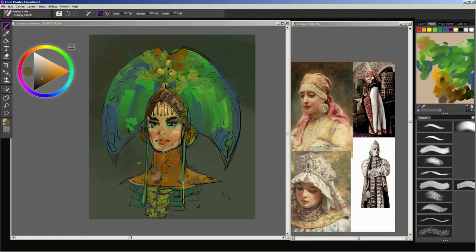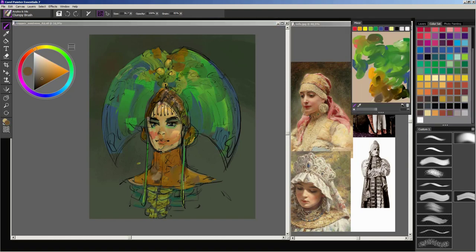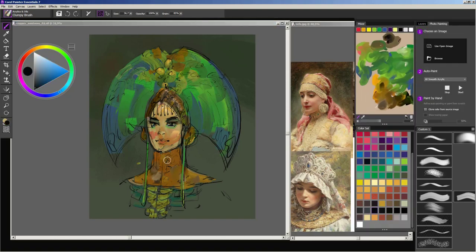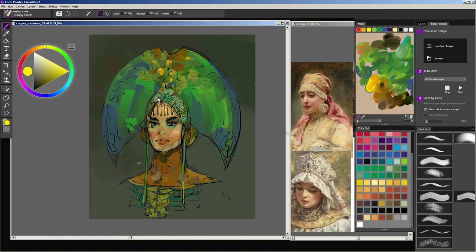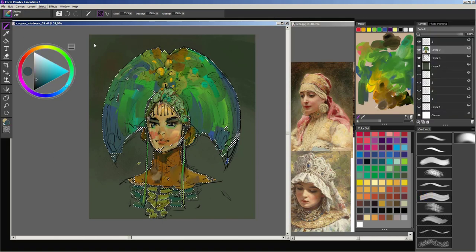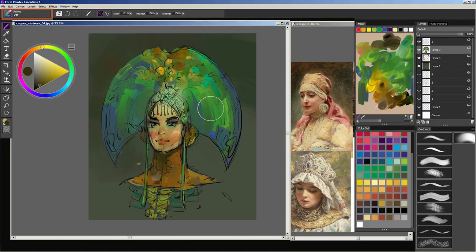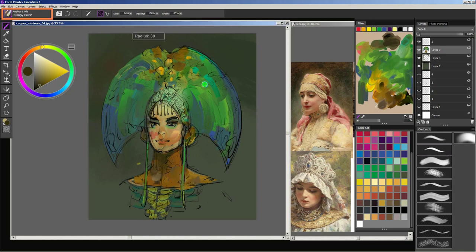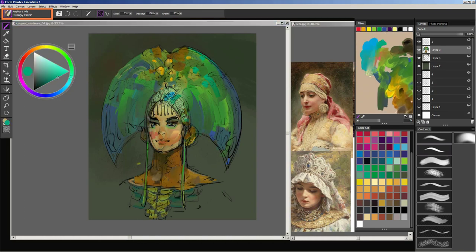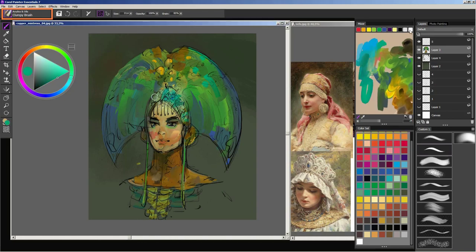A good brush for adding color vibrance is the one that can pick up the color from the mixer pad. A good example is the clumpy brush that I am using at the moment.